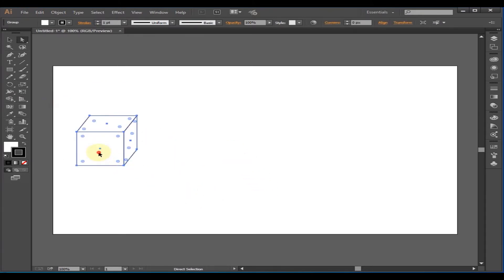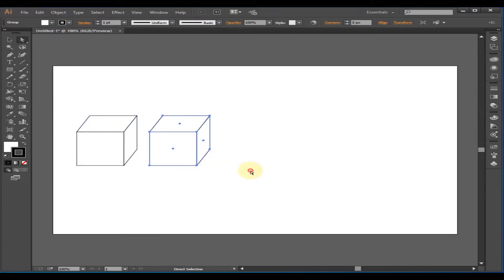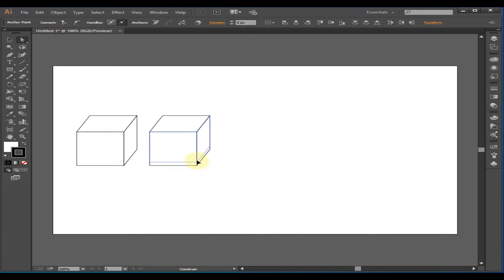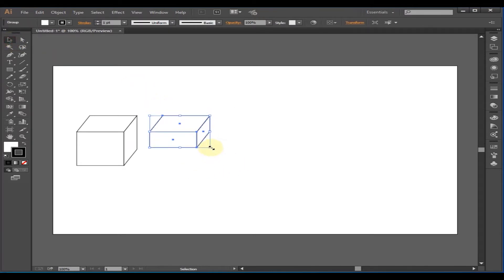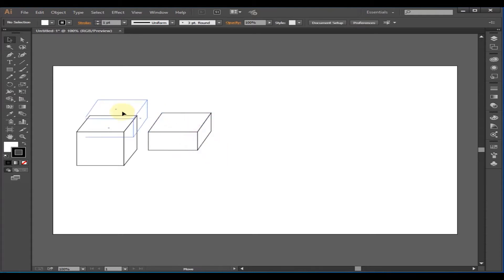Let's take a copy of this box. Then select the lower points and bring them upward. If you press Shift as well, it will not go here and there. Then with the Selection Tool, increase its size a little in proportion, and put it over the box. Make sure that the stroke and fill is on.